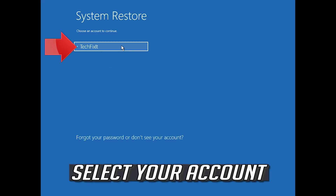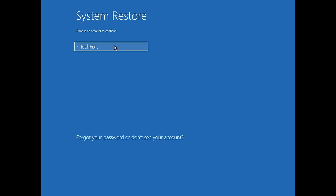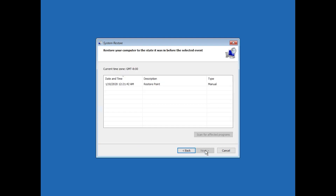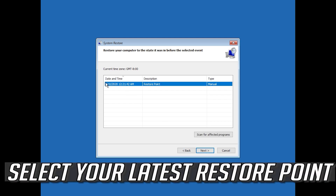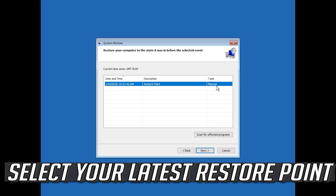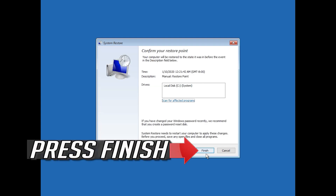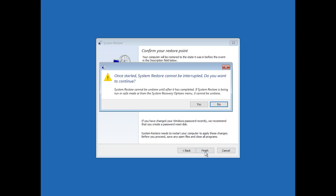Press System Restore. Select your account and press next. Select your latest restore point, press next, press next again, then press finish.